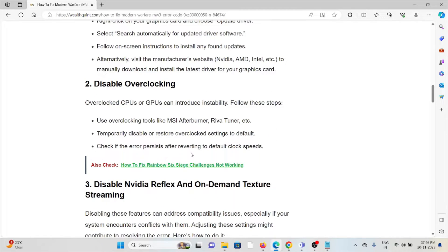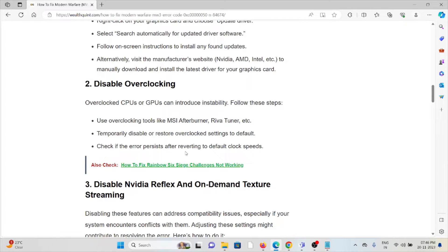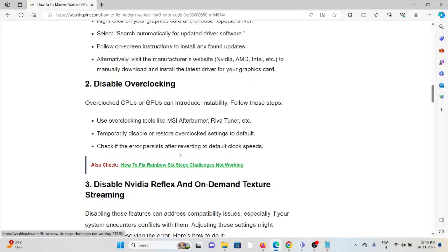The second method is disable overclocking. Overclocked CPUs or GPUs can introduce instability. Use overclocking tools like MSI Afterburner or Rivatuner. Temporarily disable or restore overclocked settings to default. Check if the error persists after reverting to default clock speeds.